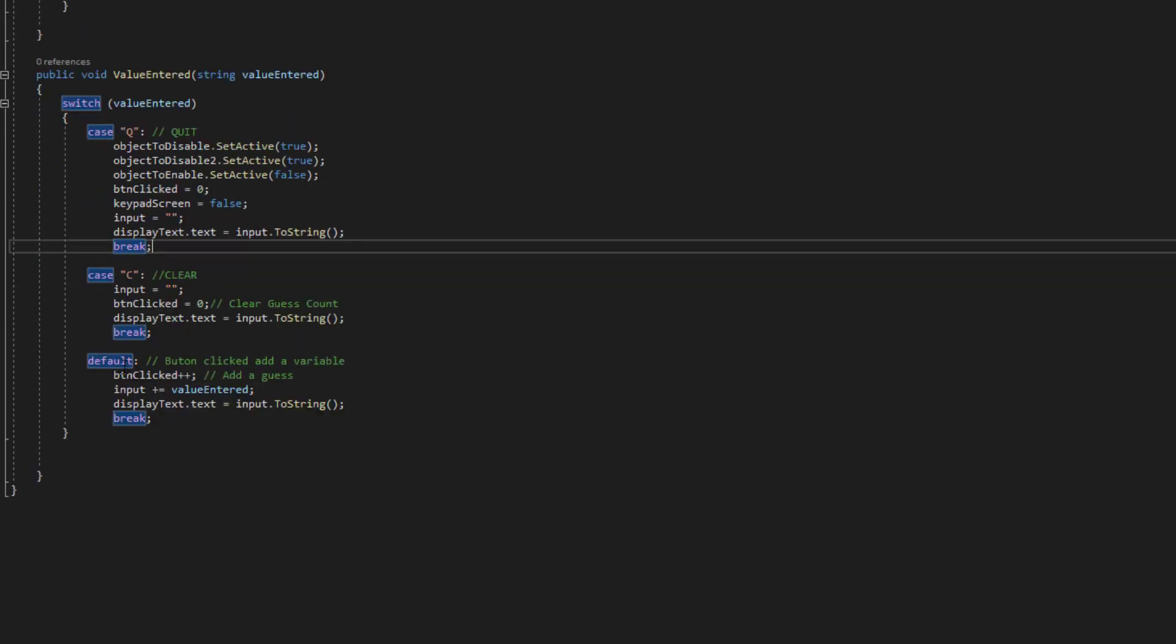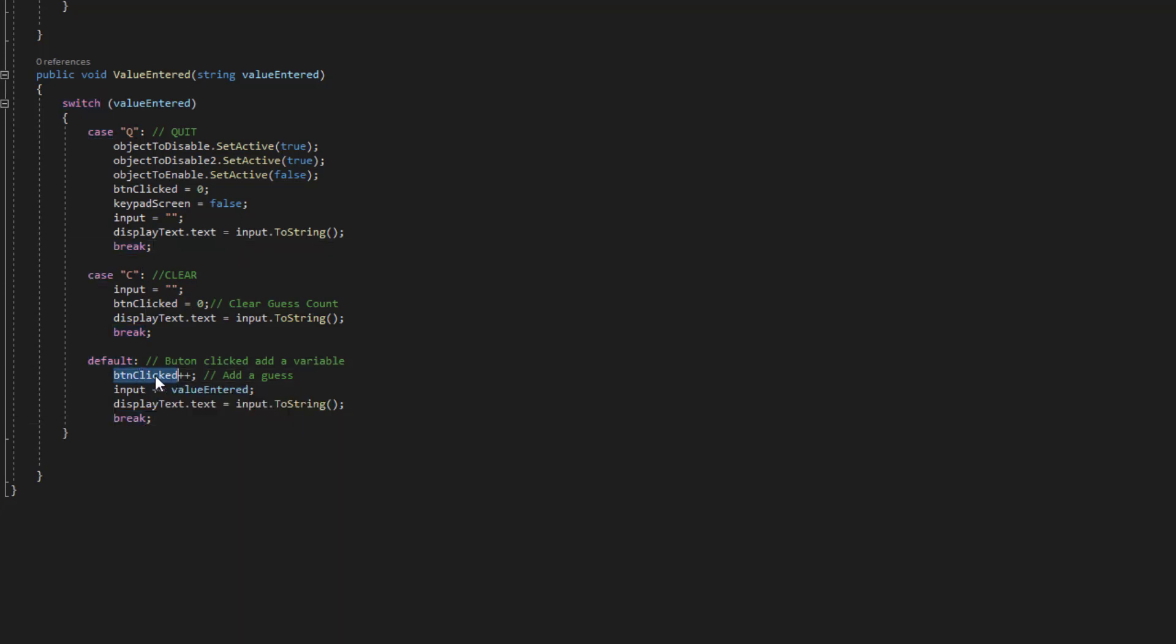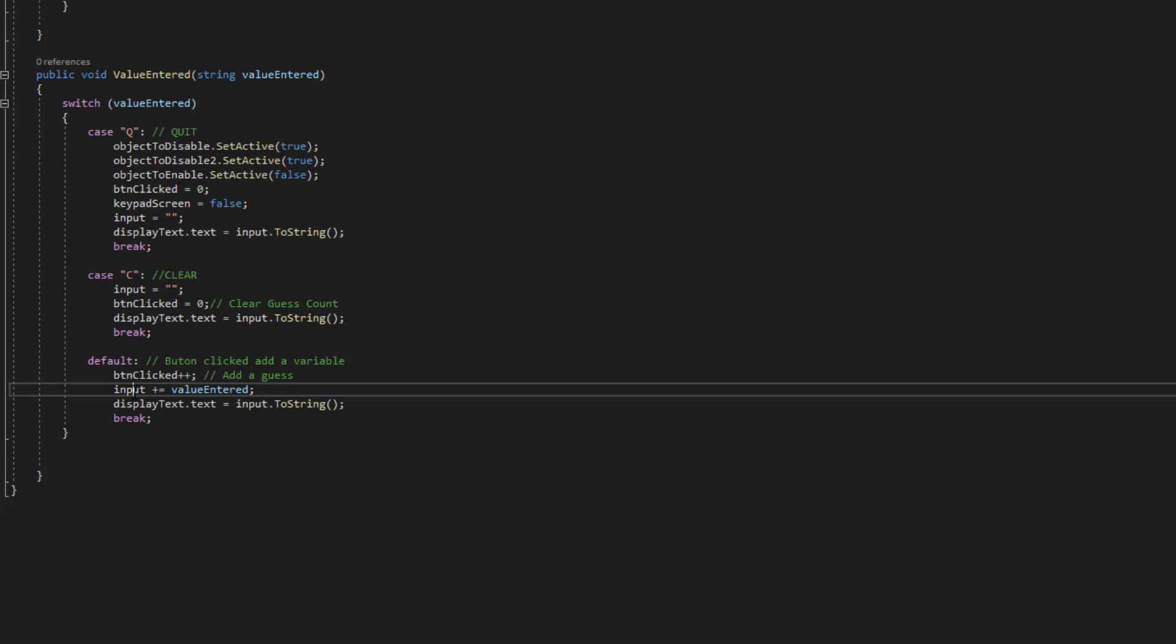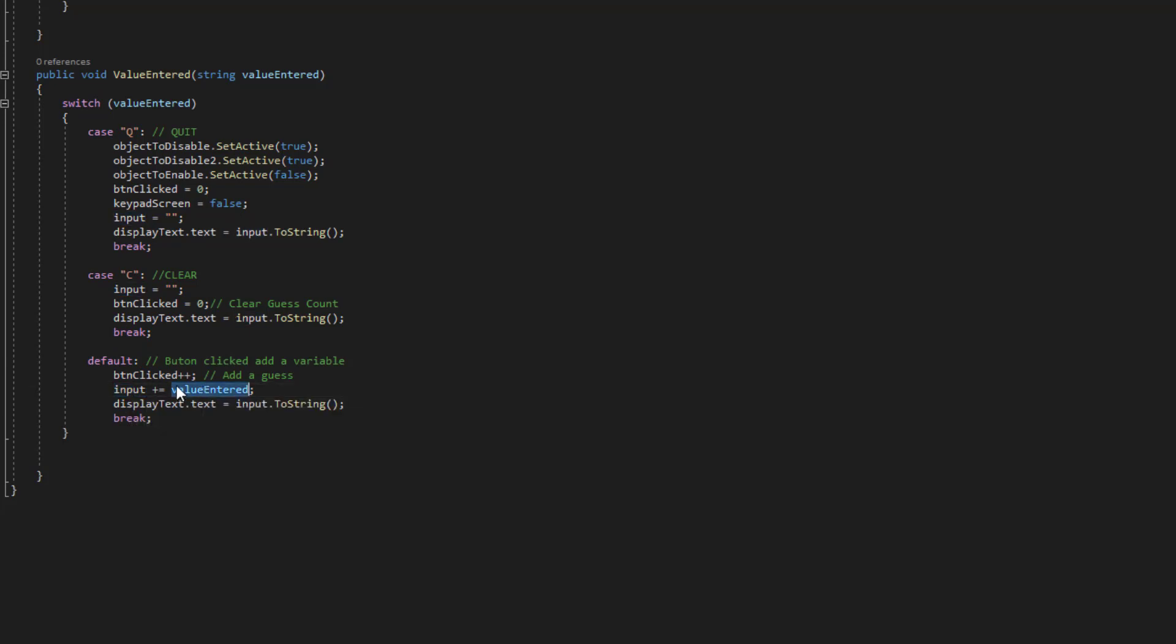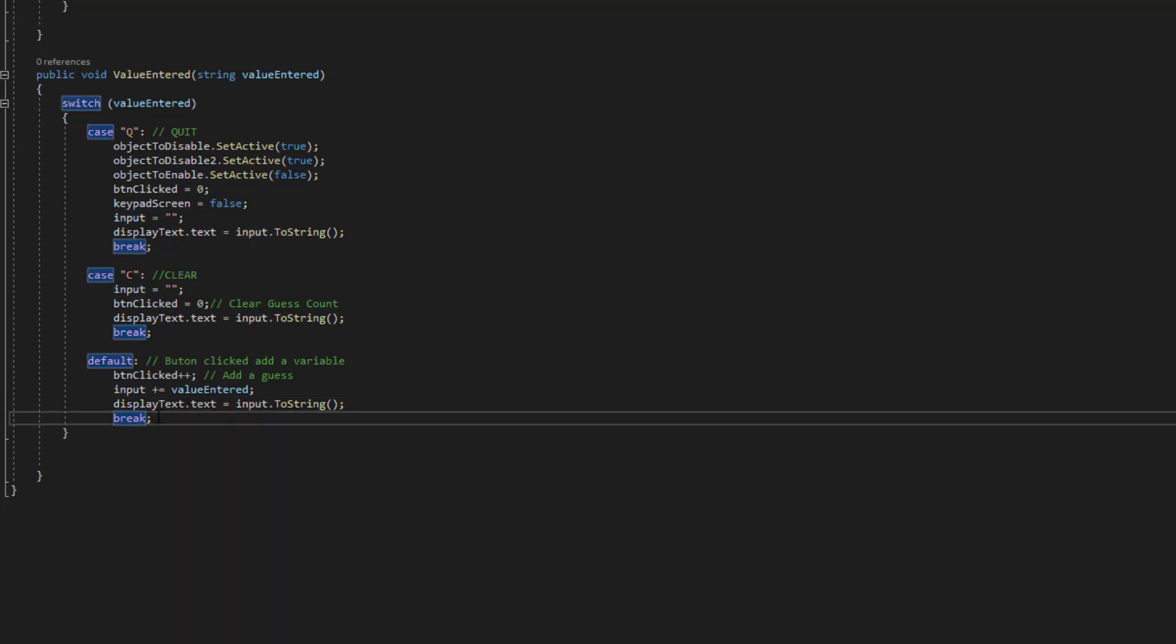We basically increment this button clicked and we add whatever value was entered into our inputs so it just builds a string up and we display whatever was entered and yeah that's pretty much it.